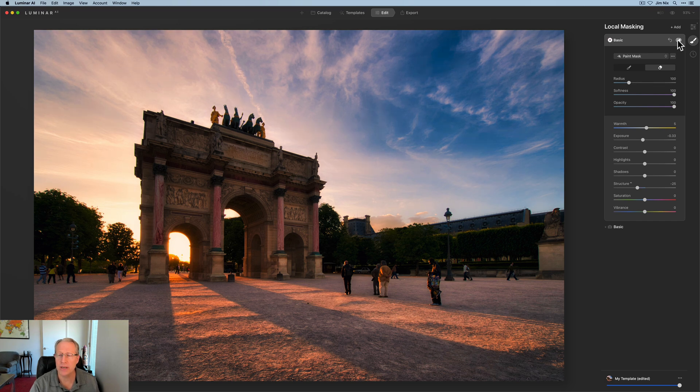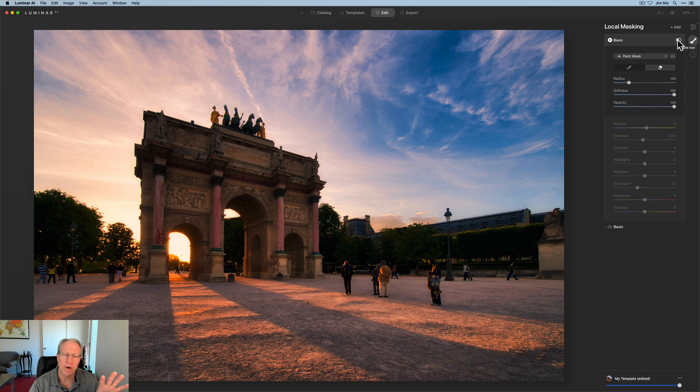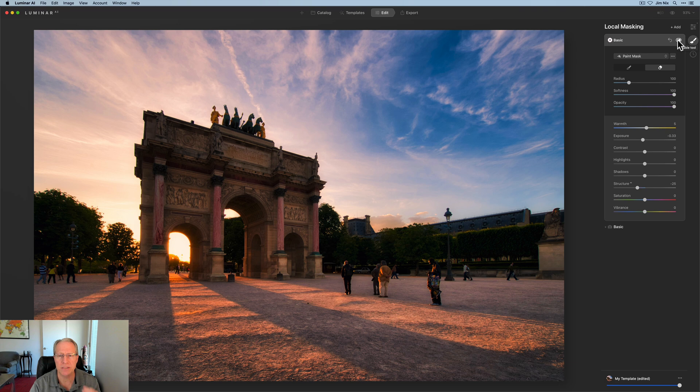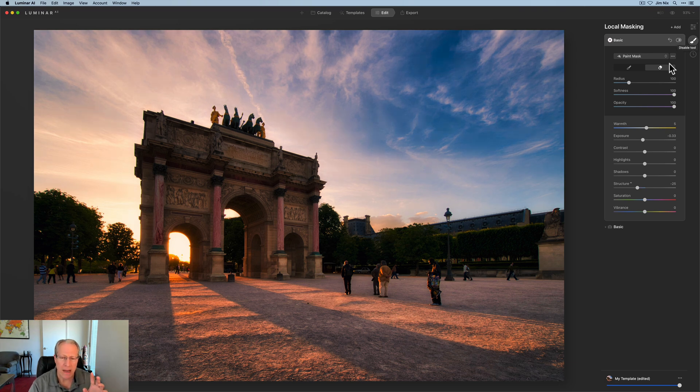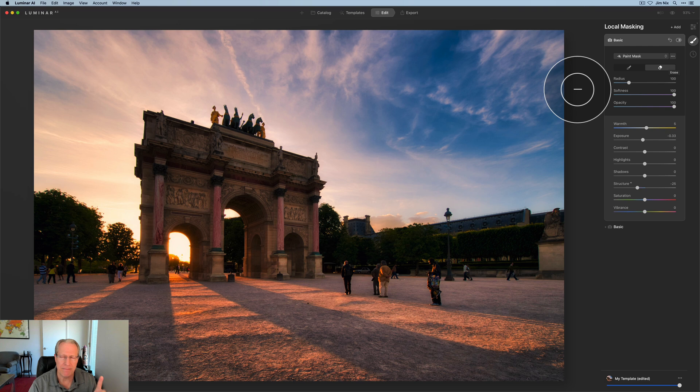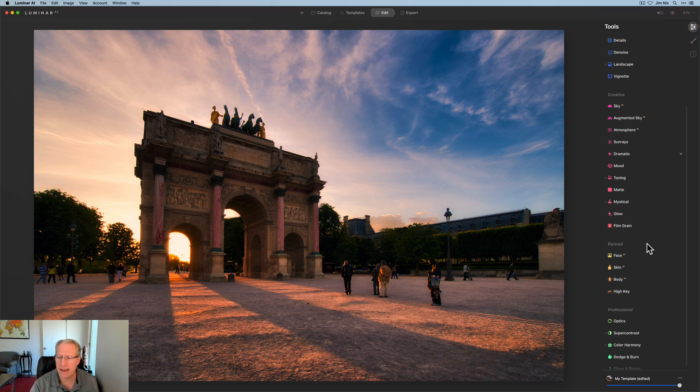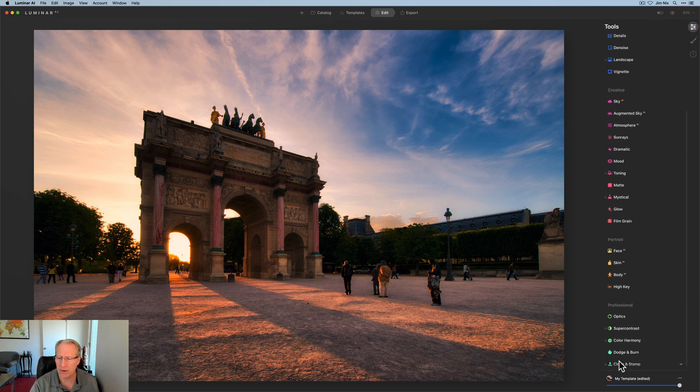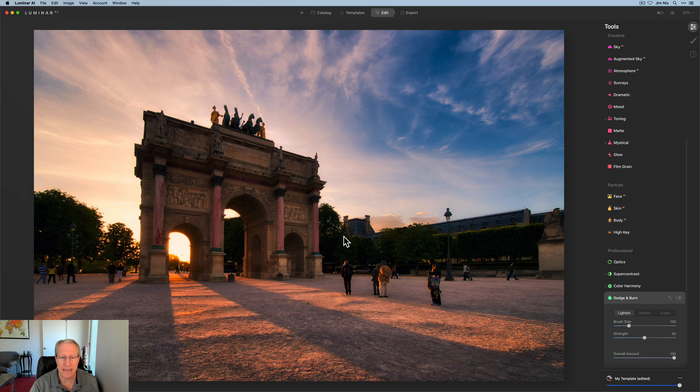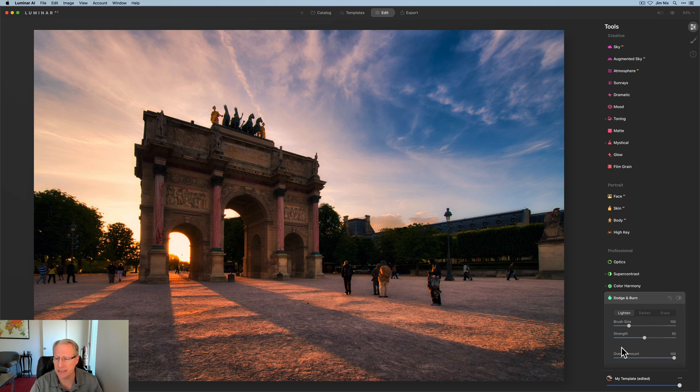So basically increase the warmth, decrease the exposure and decrease structure in the areas that are red. So I took those edits out of that arch because I did not want them showing there. I'm going to hit forward slash to hide that. And let me turn this off. So if I turn off this basic mask, you can see a little bit brighter in the sky, a little bit more detail in the clouds, that sort of thing. And then as I turn this back on, you can see that I've softened all that up. Now, one other thing you might want to do here, which I'm not going to do, but you could go back here and grab dodge and burn.